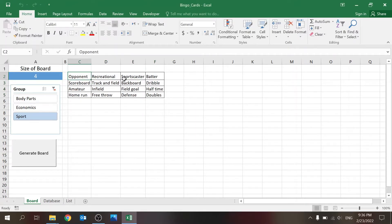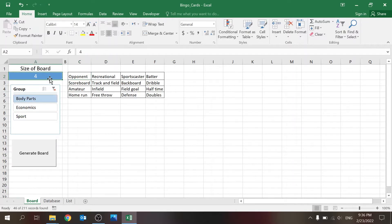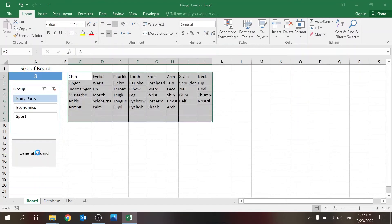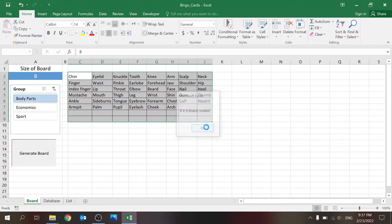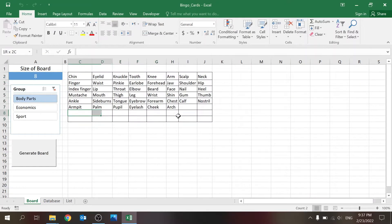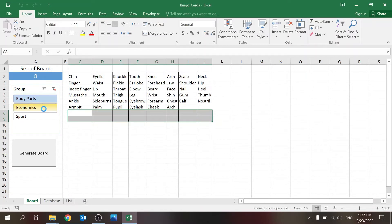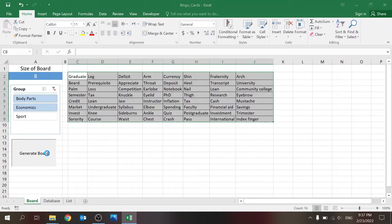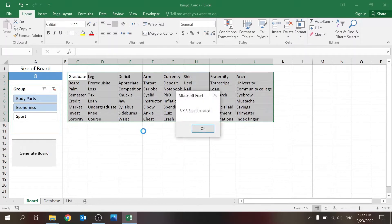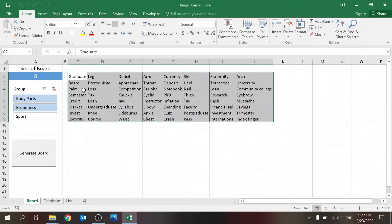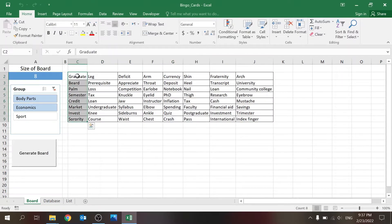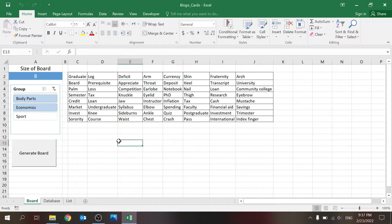I can do the same with body parts—let's do 8 by 8. The reason you see blanks is I just don't have enough body parts in my list. So let's add economics to that, and now I have 8 by 8—see, 8 rows, 8 columns.